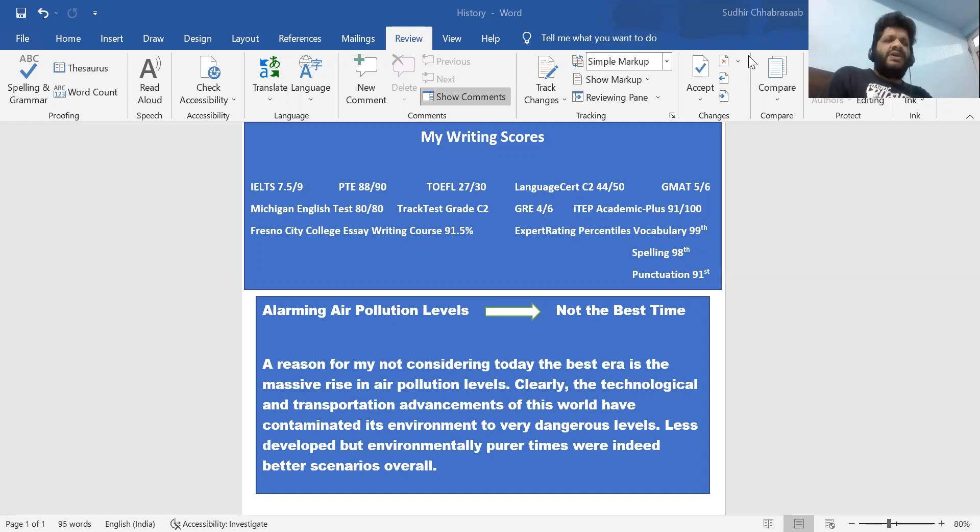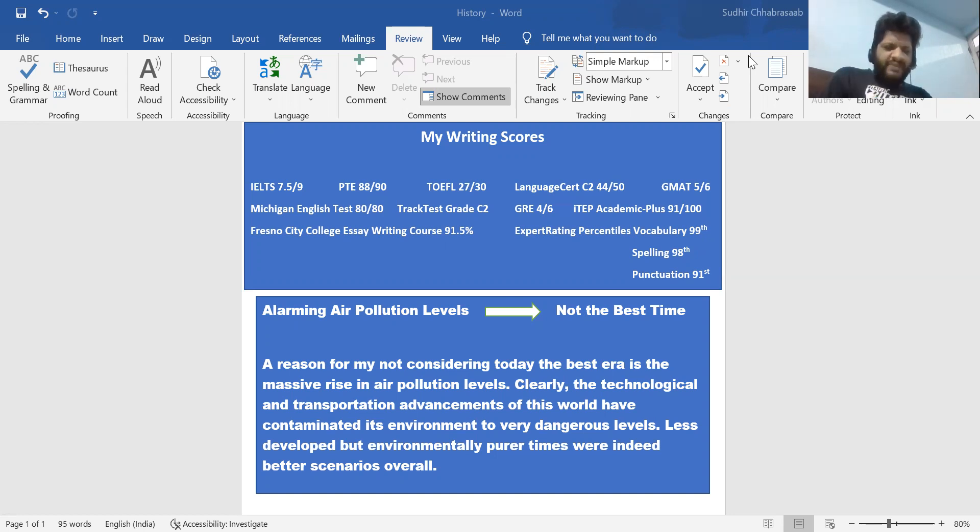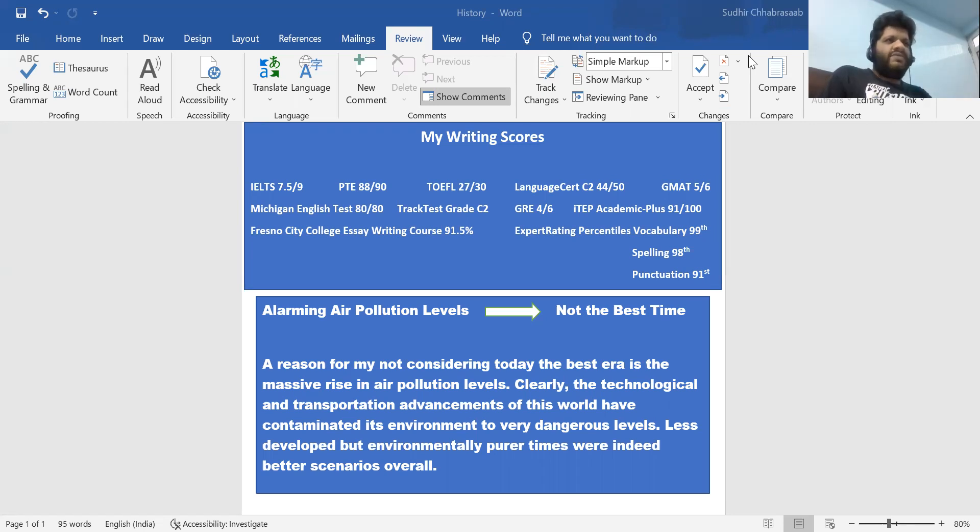If I'm saying that this is not the best one, that means there are some scenarios which have been better than this one, and the basis of that comparison should be air pollution. Now, whenever you think about an idea where you have to explain it, you should be considering the starting point and the ending point.